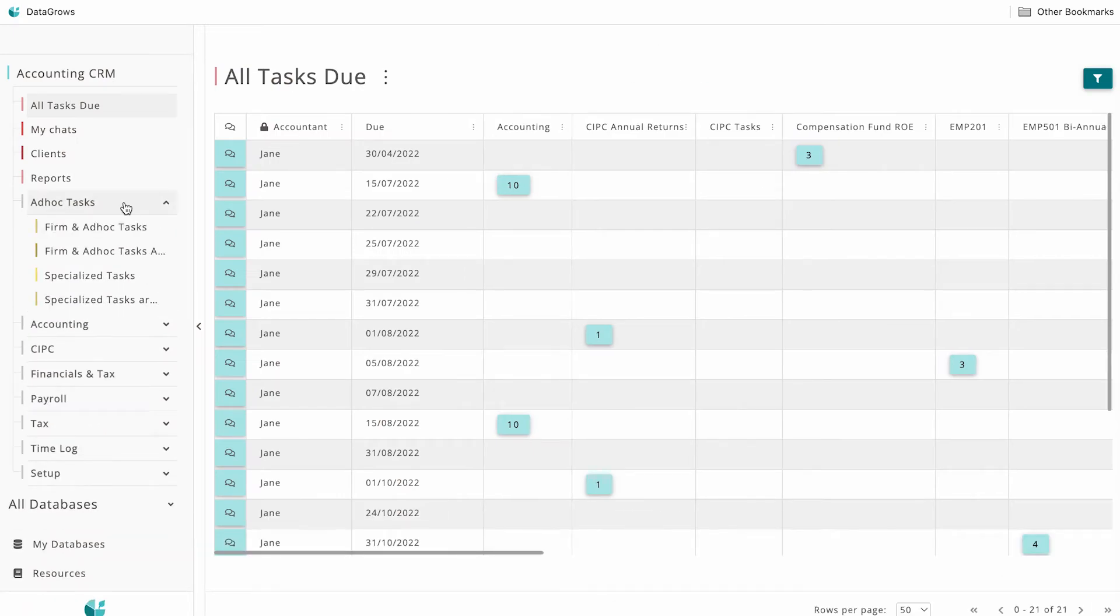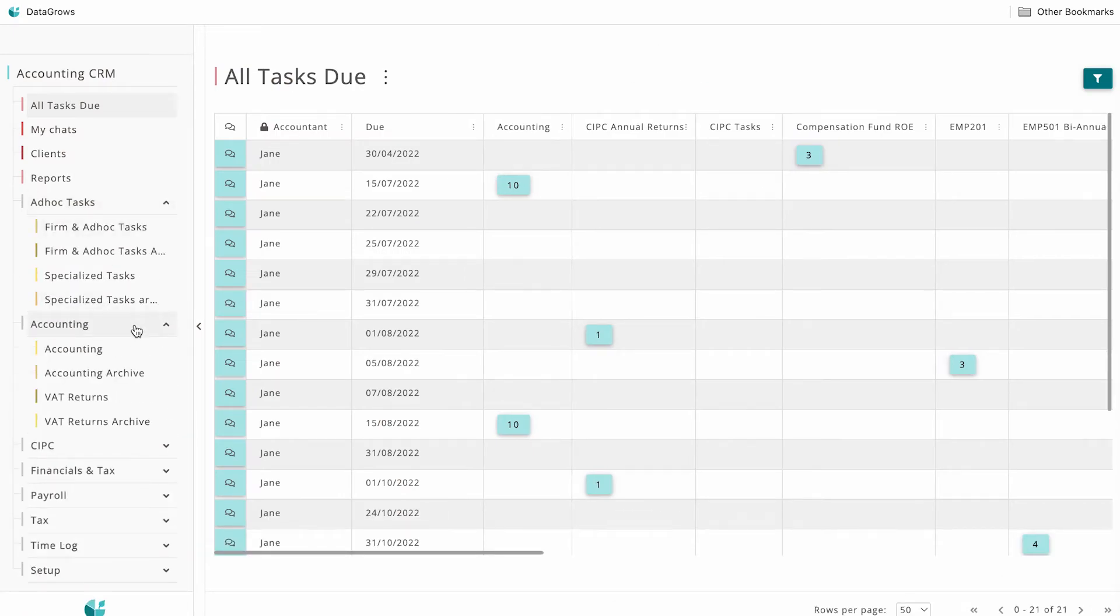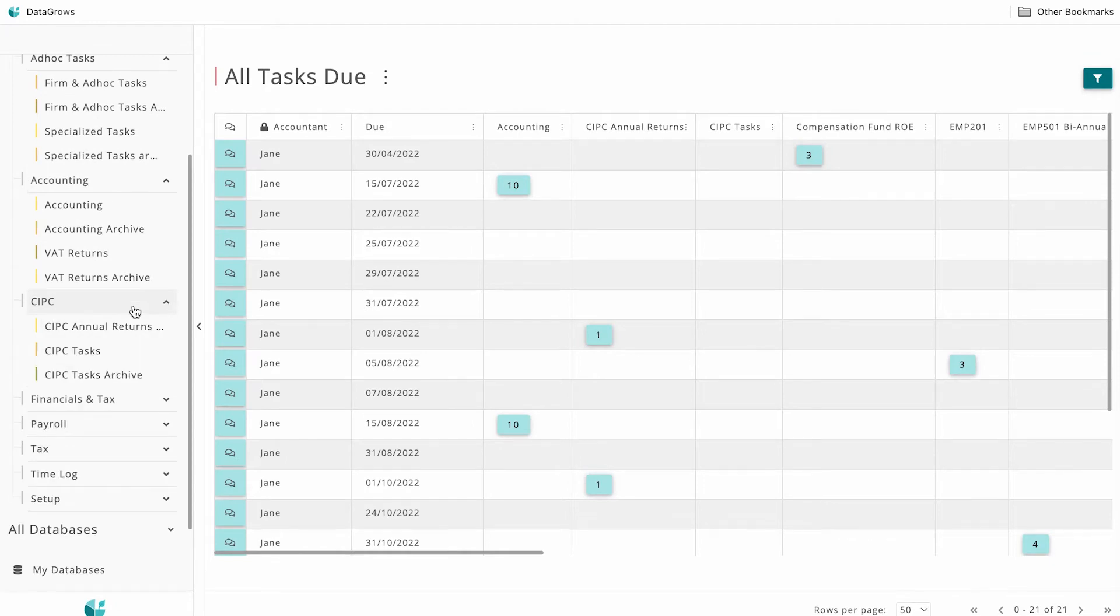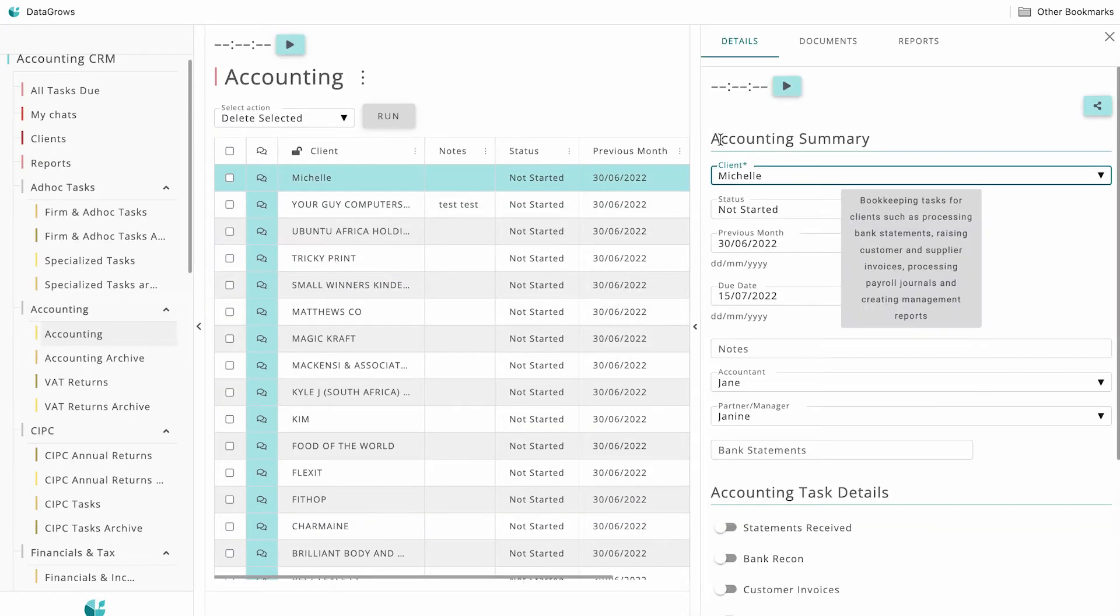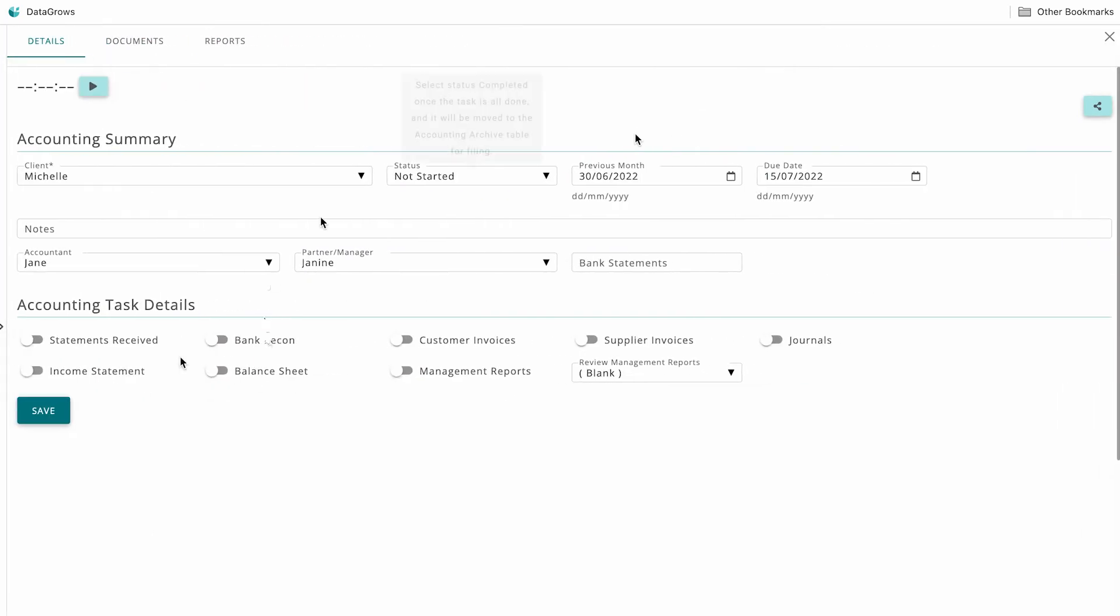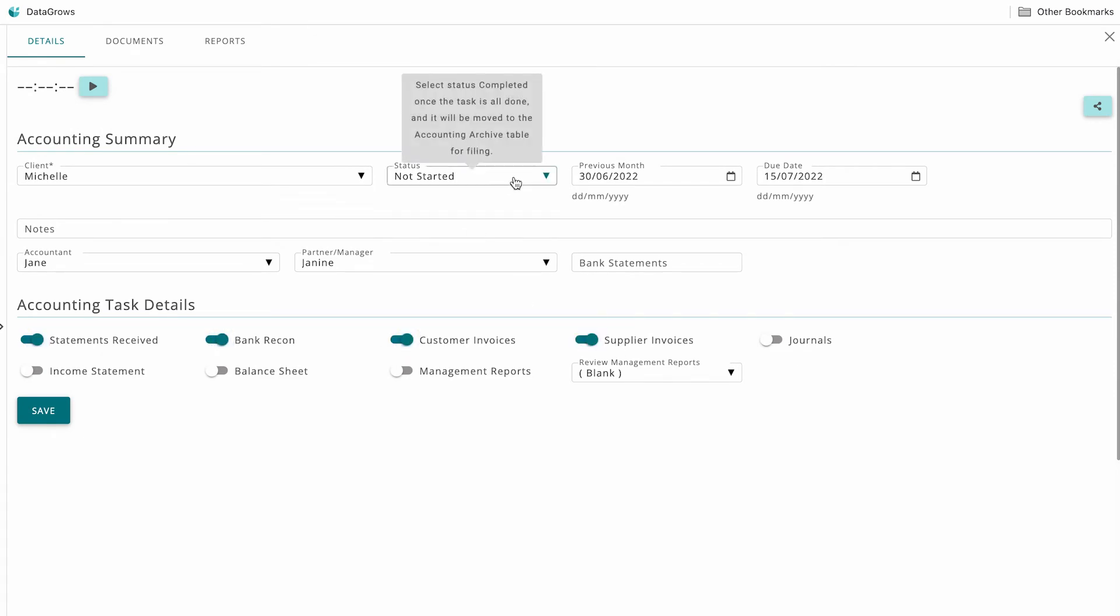Our automated tables get scheduled based on the services you have switched on. You work on a task by selecting a record, checking off the steps as you work through a task, and finally, changing the status to complete once you are done.